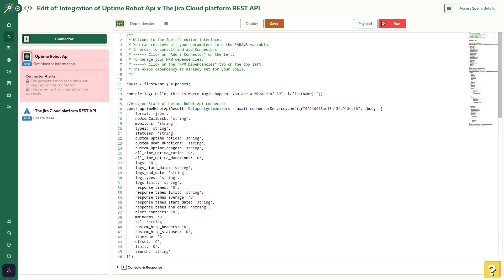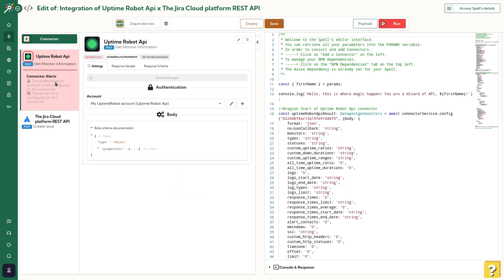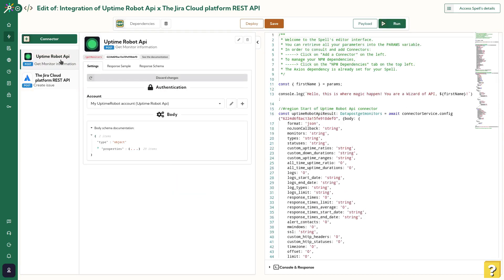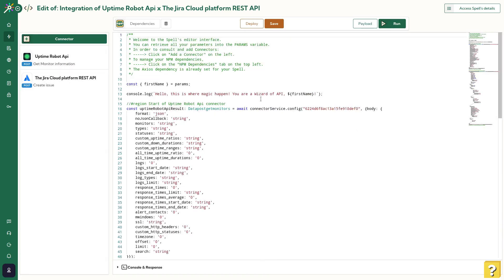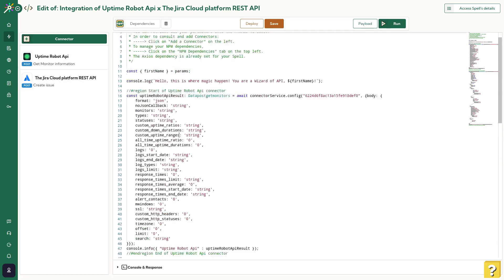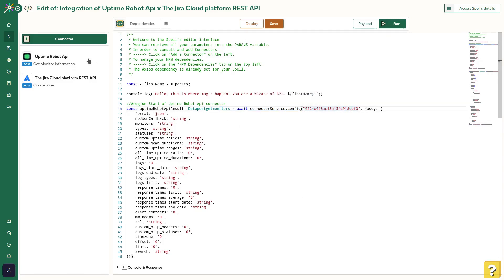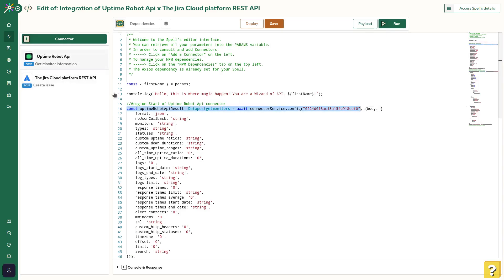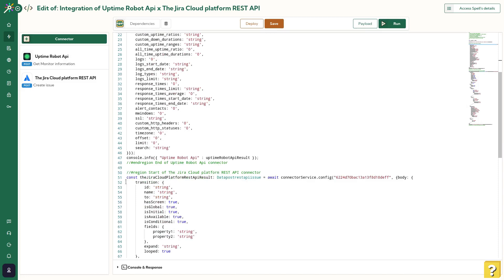As you can see, the wizard added both connectors to the interface and generated some code. These code snippets are doing the link between the code and the connectors. This one is doing the link between the snippet and Uptime Robot API, and this one between the snippet and Jira API.